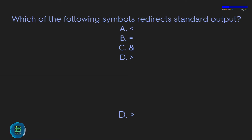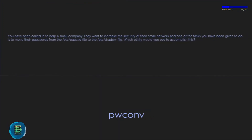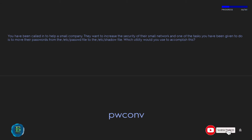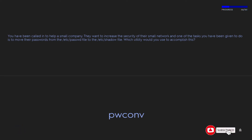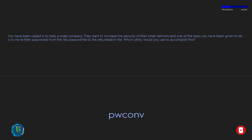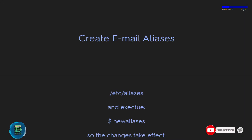Which of the following symbols redirects standard output? D: >. To move passwords from /etc/passwd to /etc/shadow, use the pwconv utility. To create email aliases, edit /etc/aliases and run newaliases so the changes take effect.